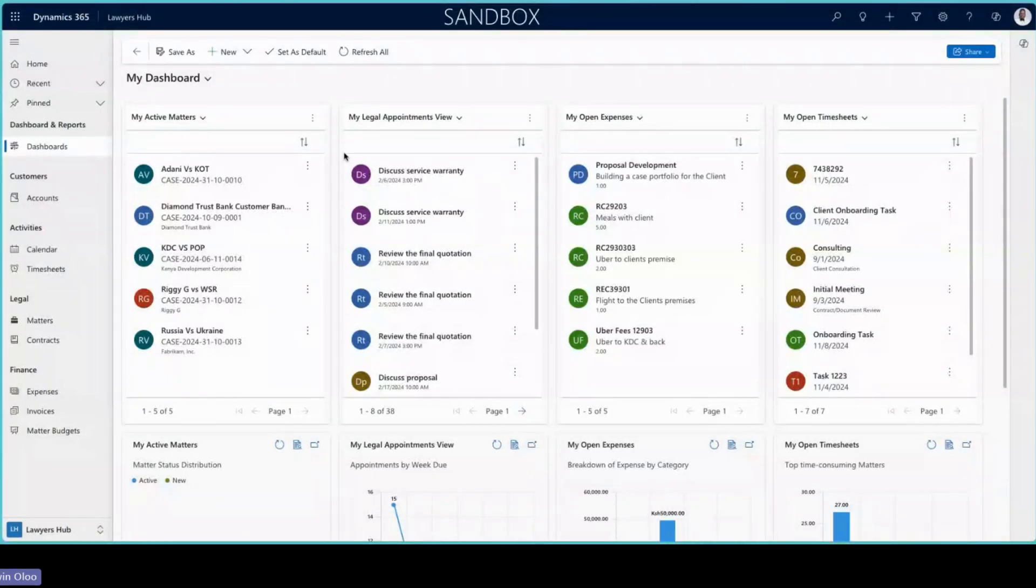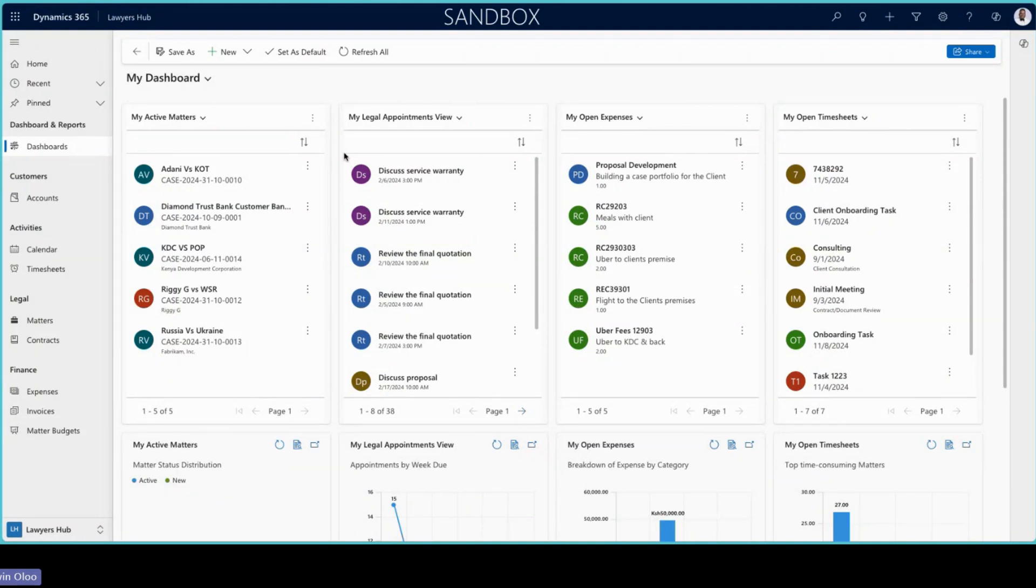Hello and welcome to this quick overview of Lois Hub. Lois Hub is a legal practice application that helps users streamline their businesses and achieve efficiency.